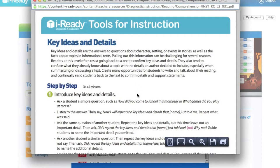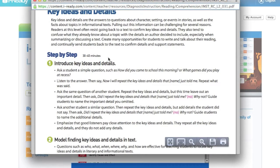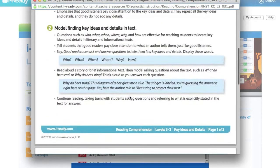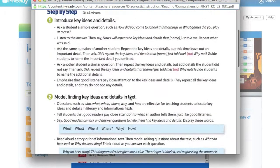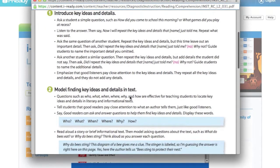Okay, it's going to take 30 to 45 minutes. I could do this as a whole class. I could split this up and do this in small groups. But it looks like it starts with introducing key ideas and details,